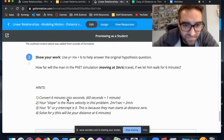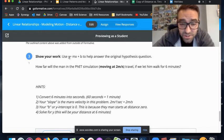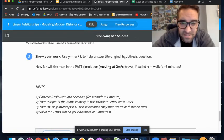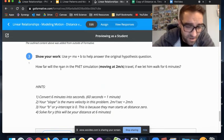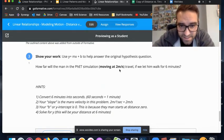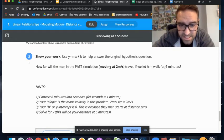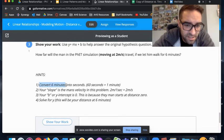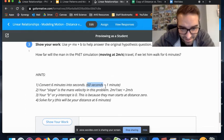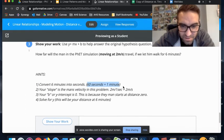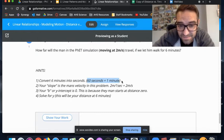Can we use y equals mx plus b to answer this question? The answer is yes. Going down to number three, this is the new question: I want you to use y equals mx plus b to help answer the original hypothesis—how far will the man travel moving at two meters per second if we let him walk for six minutes? I've given you some hints. First, convert six minutes into seconds. Just a friendly reminder: 60 seconds equals one minute, so you do six times 60 to get six minutes worth of seconds.